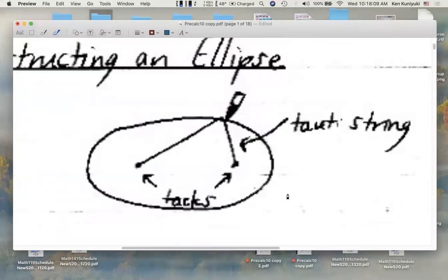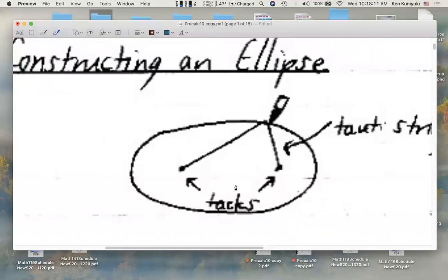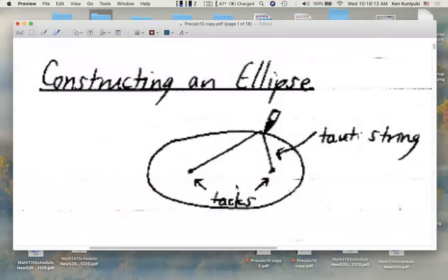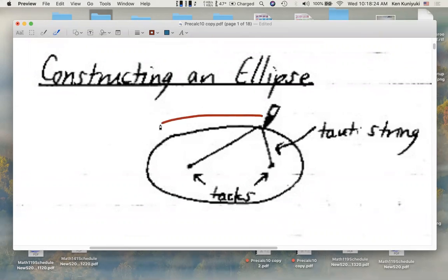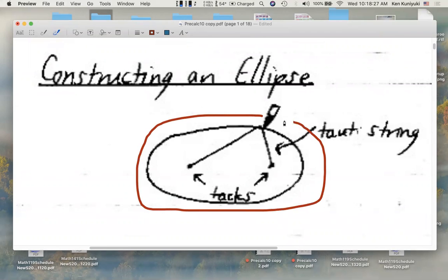Remember how we can construct an ellipse. We can tie down the endpoints of a string at the two foci of the ellipse, draw the string taut by a marker, and then rotate the marker, keeping that string taut, and create our ellipse.